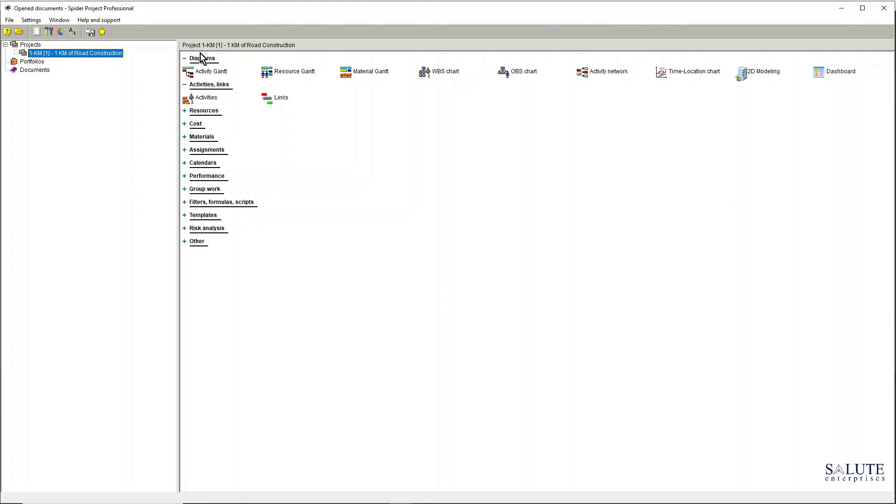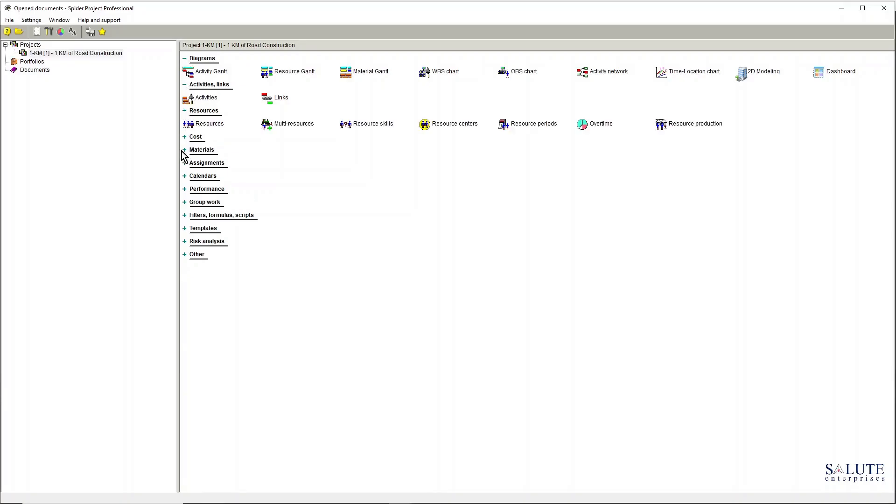On the right hand side you can see that I have access to my project dashboard and I can access all of the diagrams, activities and links, resources.